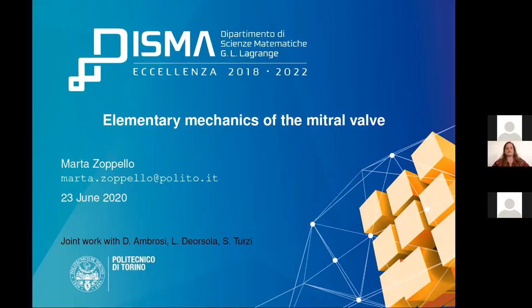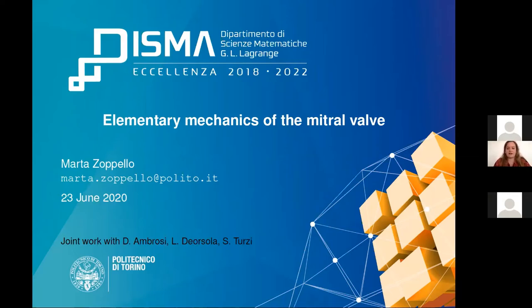This is a joint work with Davide Ambrosi at Politecnico di Torino, Luca De Orsola who is a cardiac surgeon at the hospital Regina Margherita in Torino, and Stefano Turzi at Politecnico di Milano.